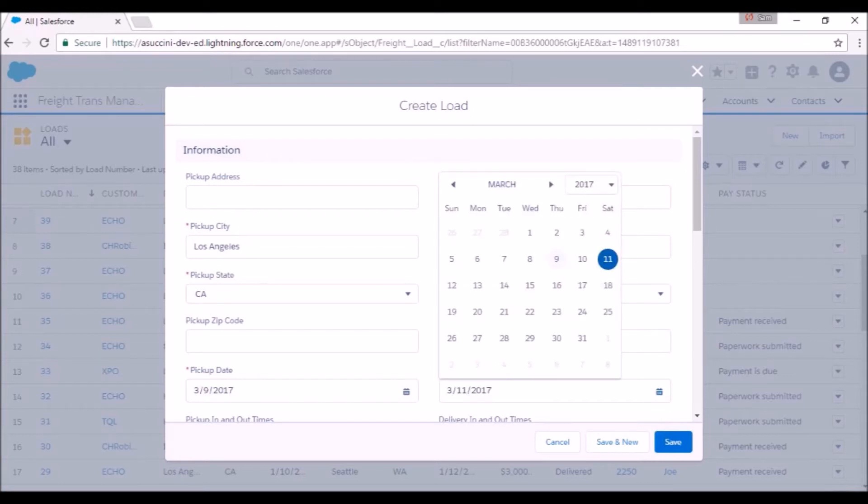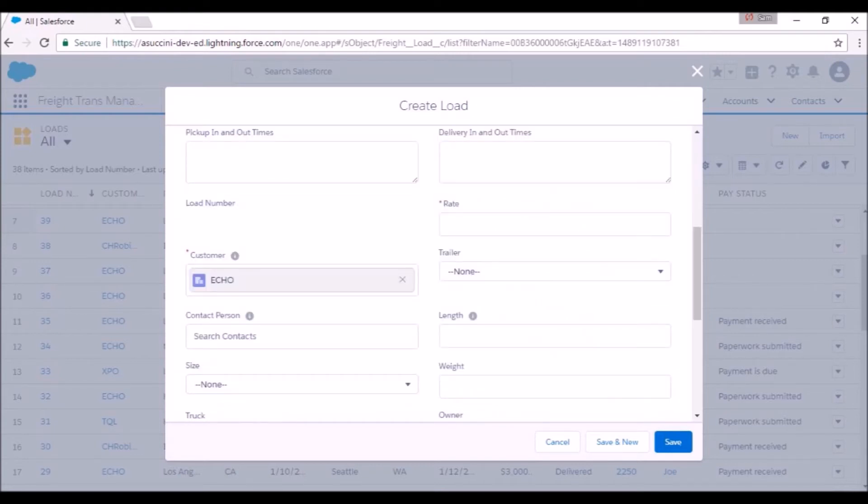We need to enter pick up and delivery date as well. We choose Echo for this example. Let's assume we are paid $2,800. The rest of the fields are optional.